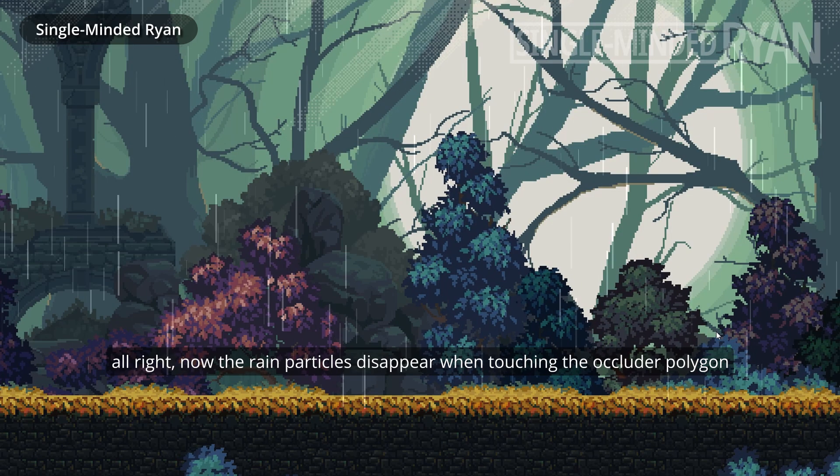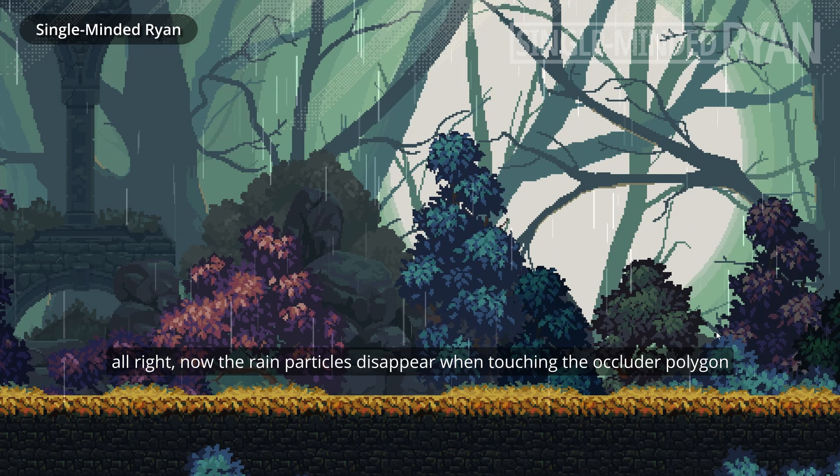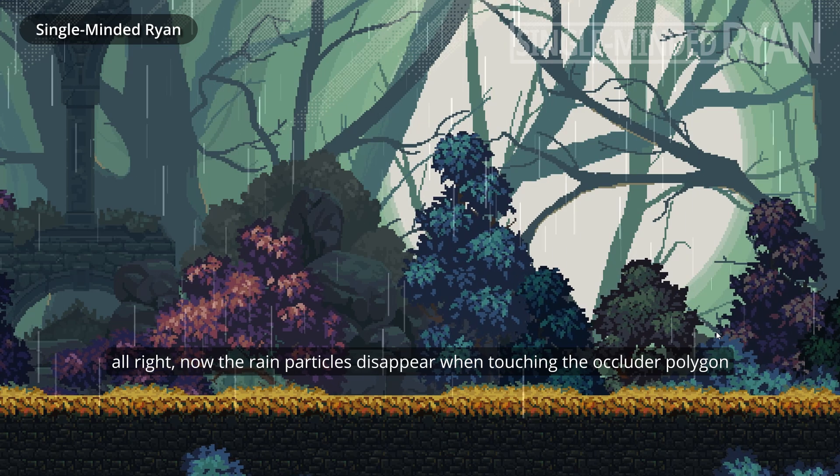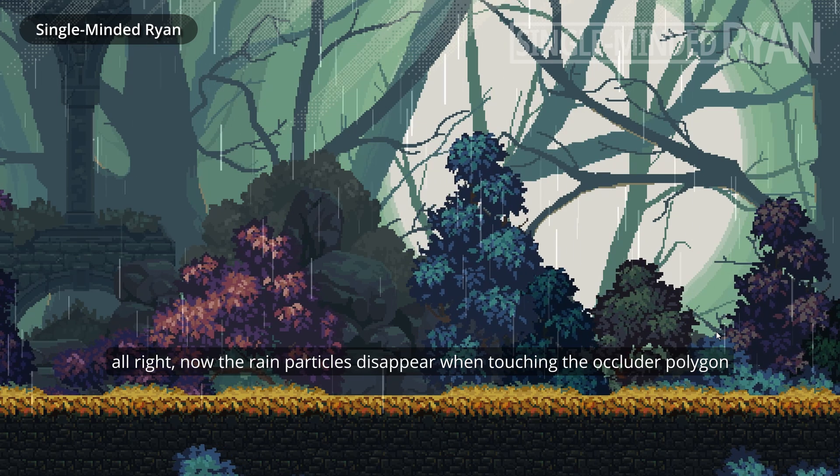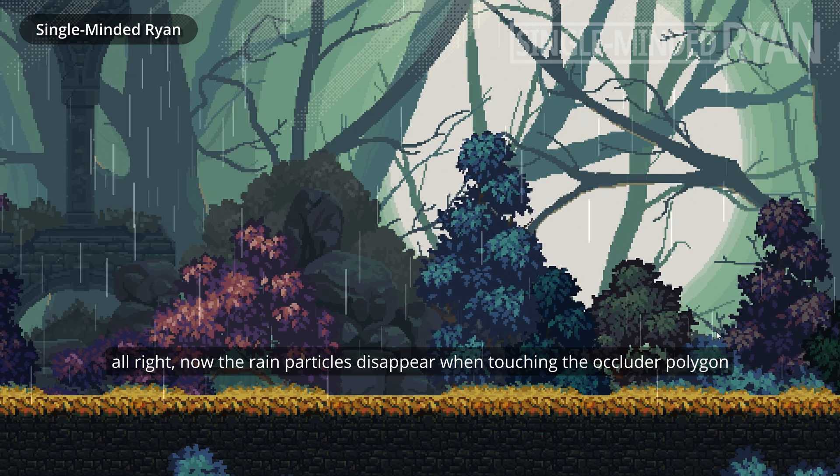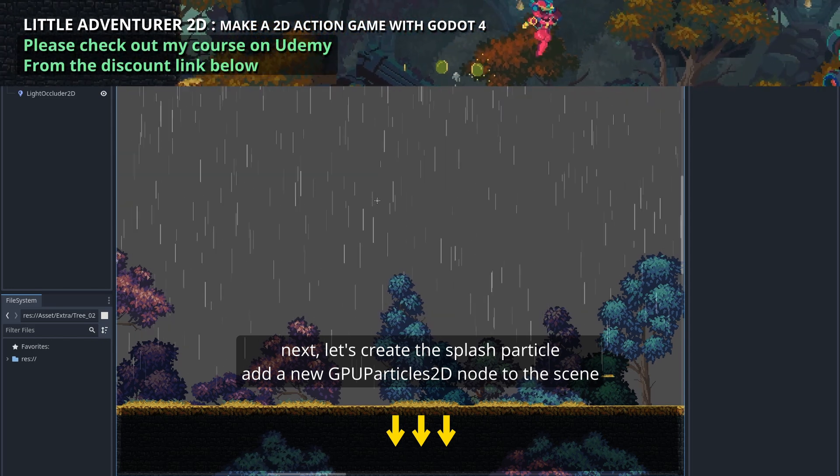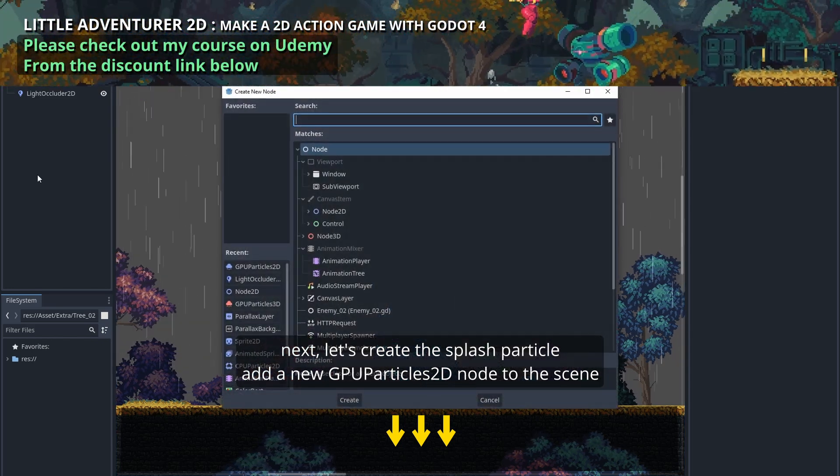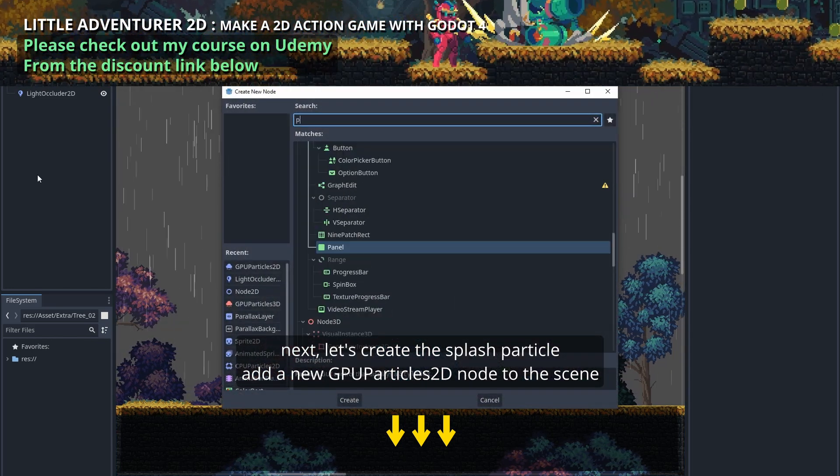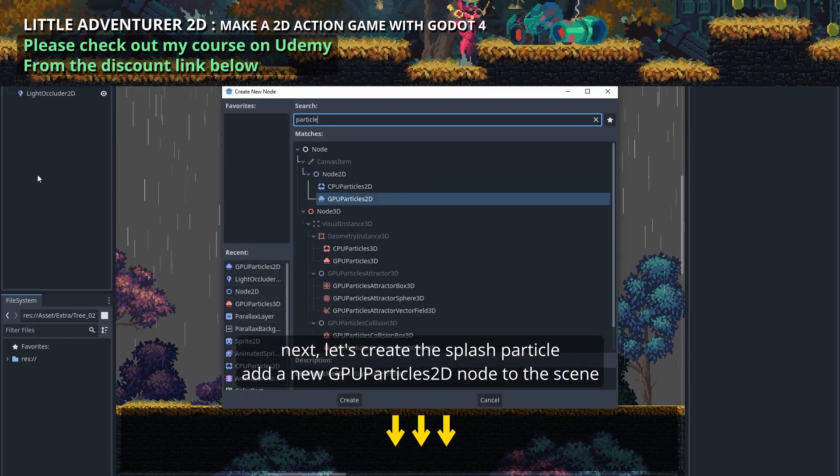All right, now the rain particles disappear when touching the occluder polygon. Next let's create the splash particle. Add a new GPU Particles 2D node to the scene.